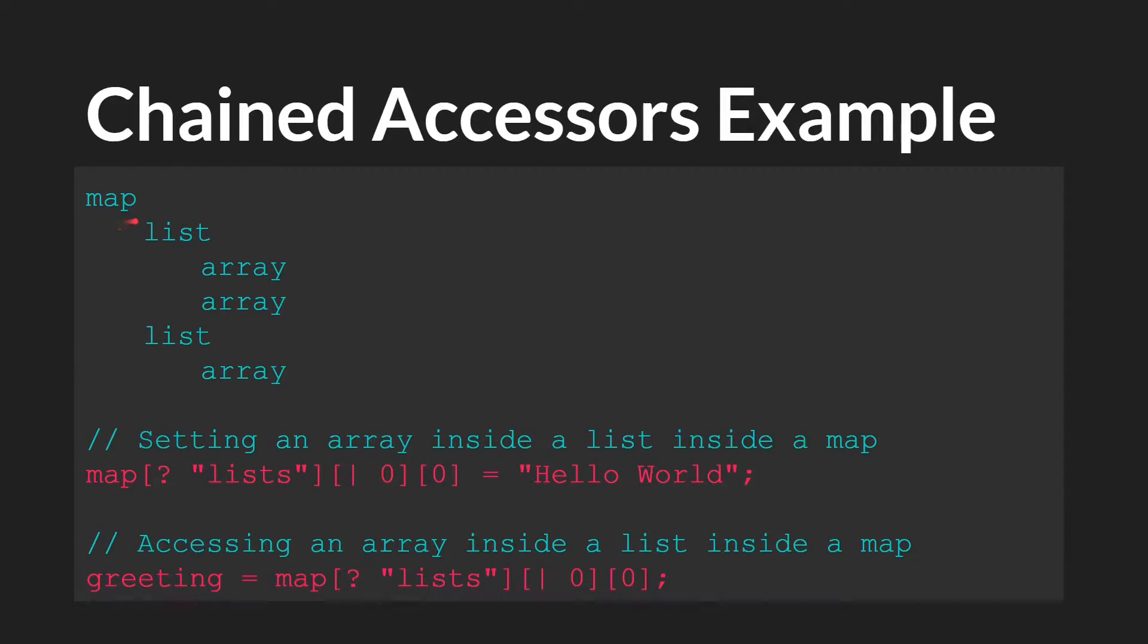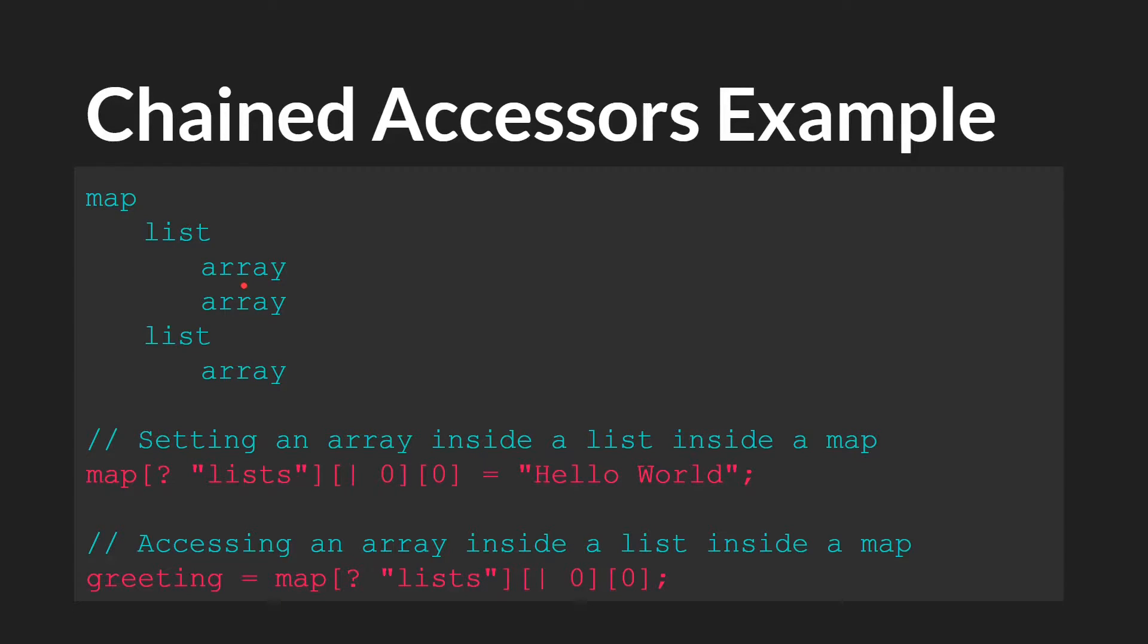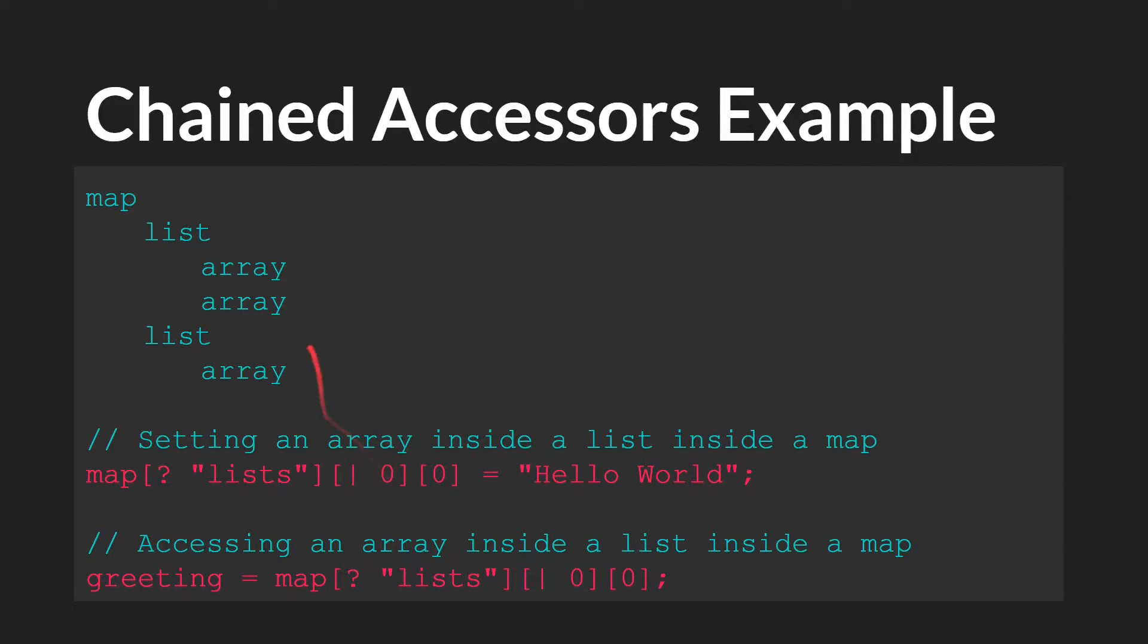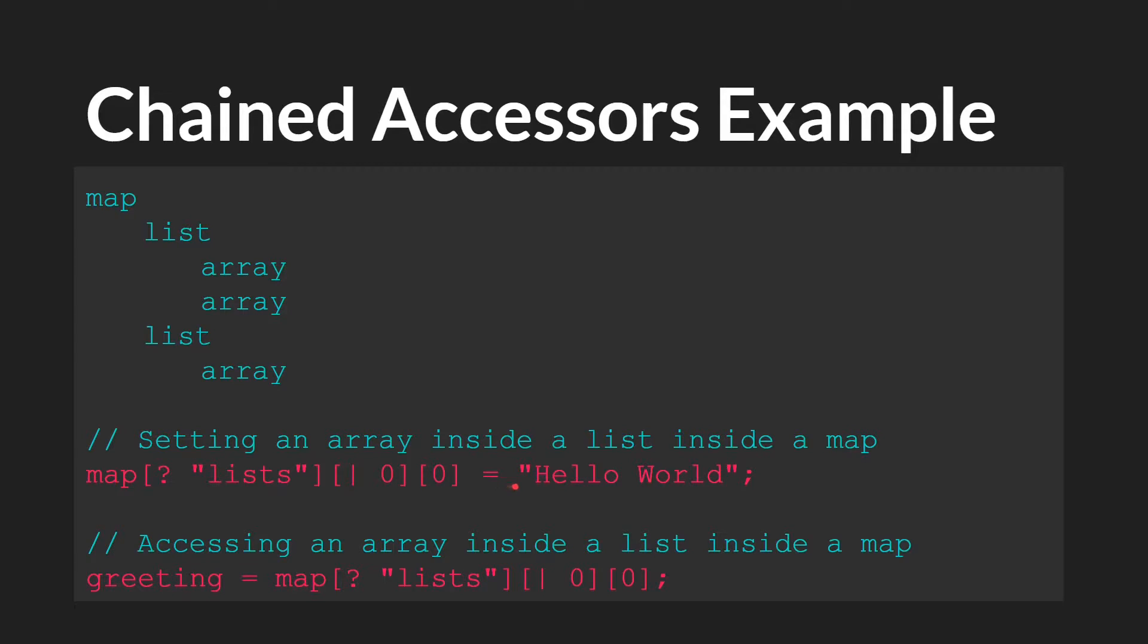Let's assume that the top level map is actually stored in a variable called map, and that the key to the first list is lists. If we wanted to come into this array and set the zeroth position of this array to hello world, what we would say is map, the map accessor, lists, which again we've said is the key to this list, the list accessor, the position in the list, so zero, that would be the first position in this list, and then zero, the first position in this array, and we would say equals hello world. So we can come all the way into this array and change data inside of this array in a single line of code.